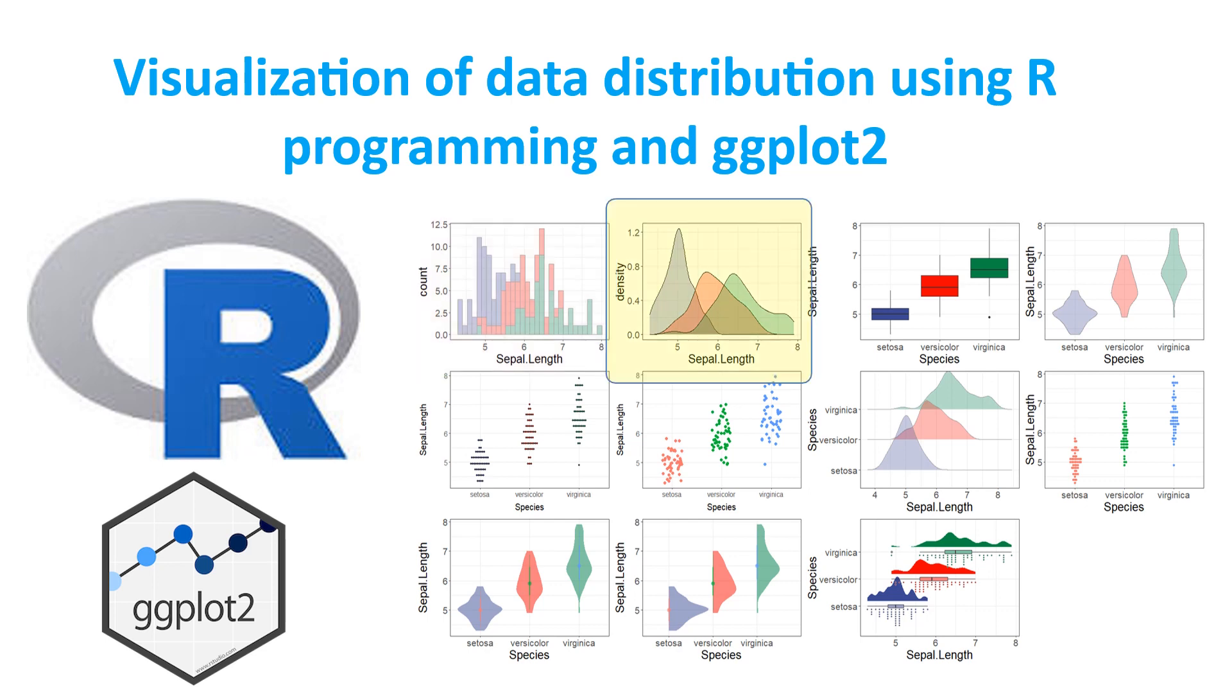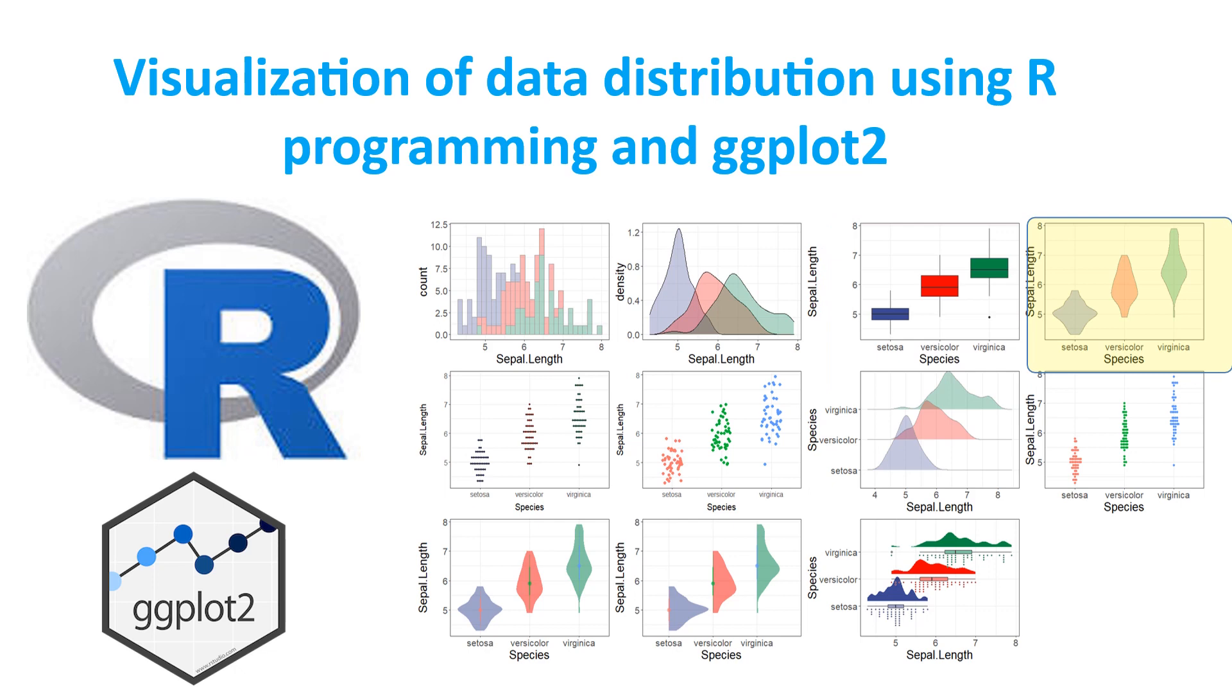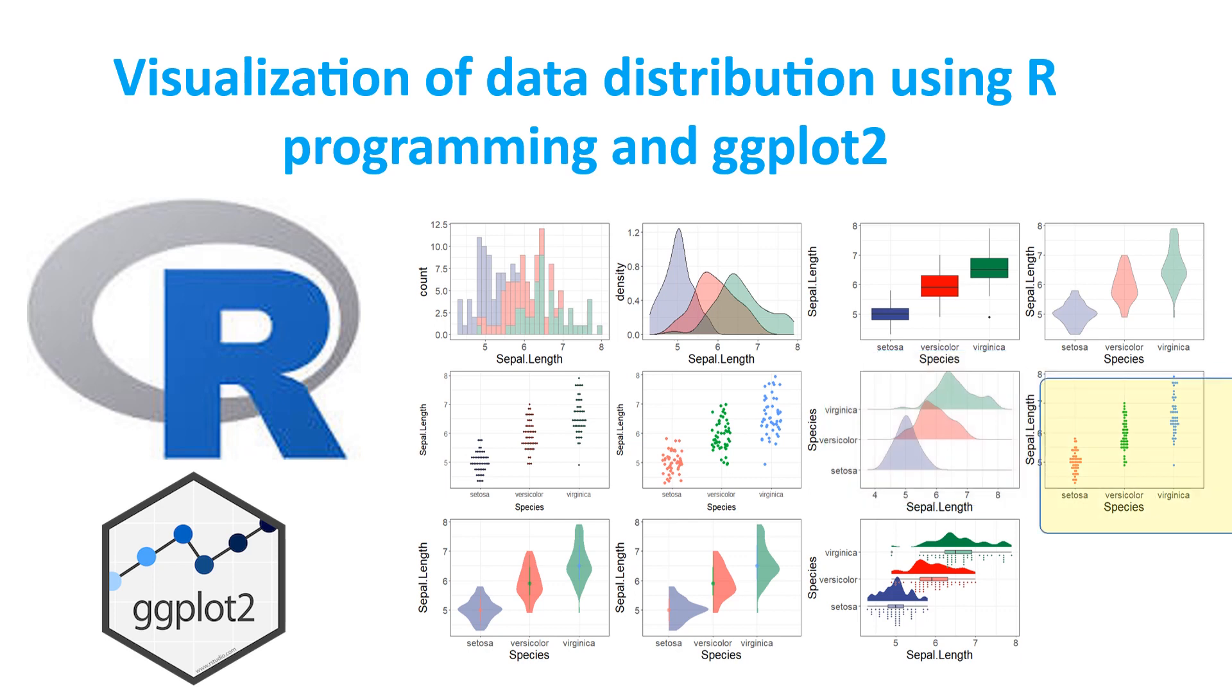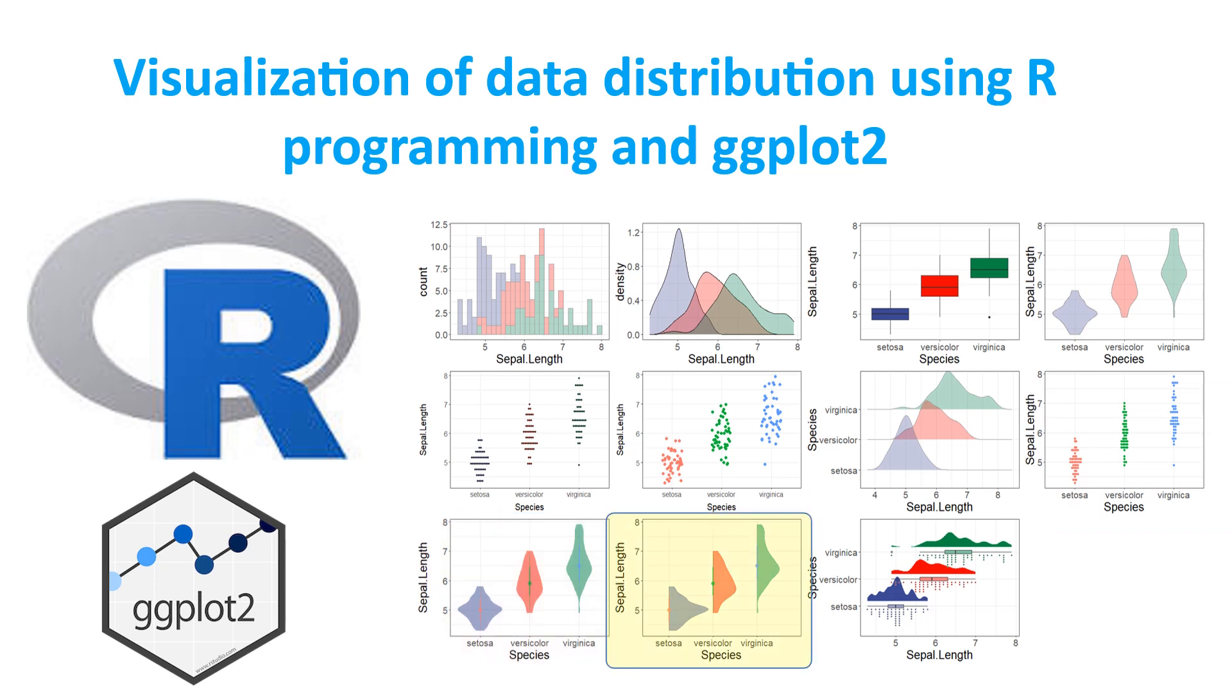Then dot plot is there, strip plot is there, this is the ridge line plot, then this plot is the beeswarm plot, this is eye plot, half eye plot, and this is rain cloud plot. In this session we are going to learn how to get all these visualizations.